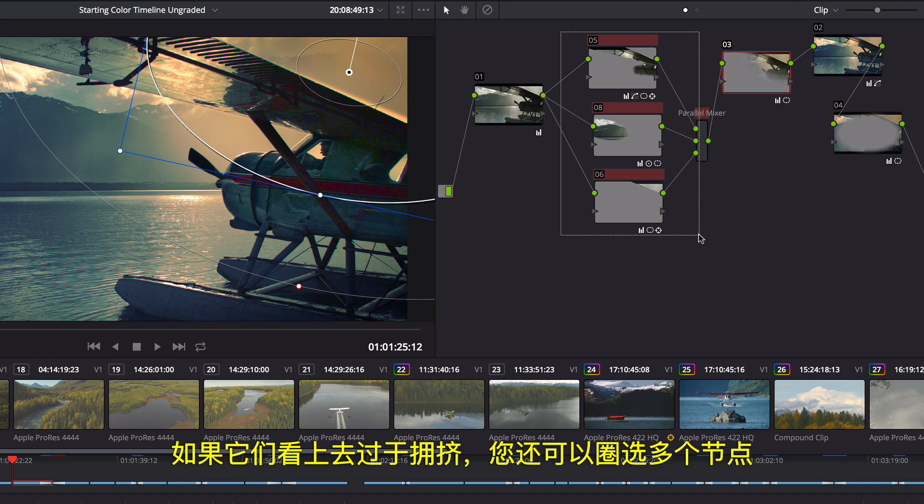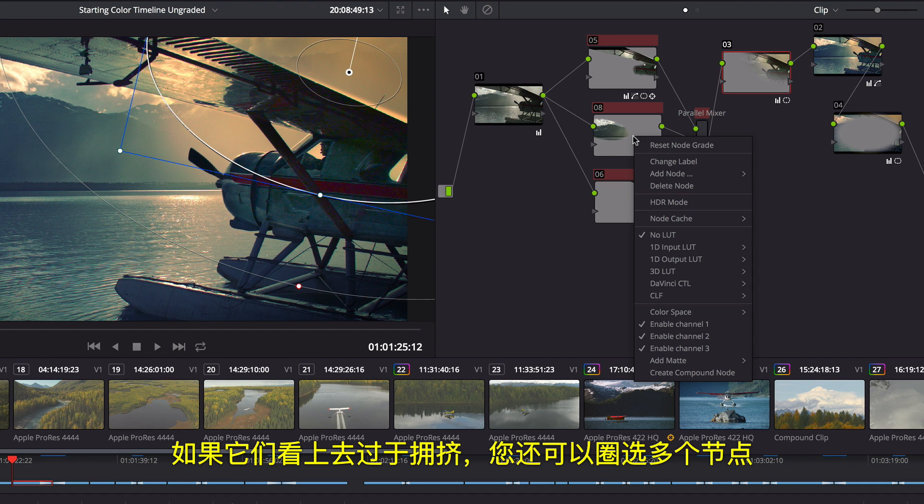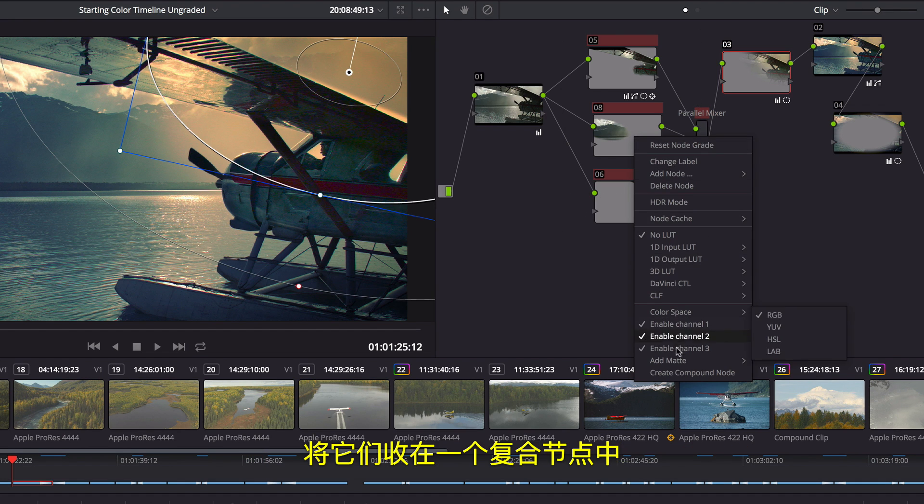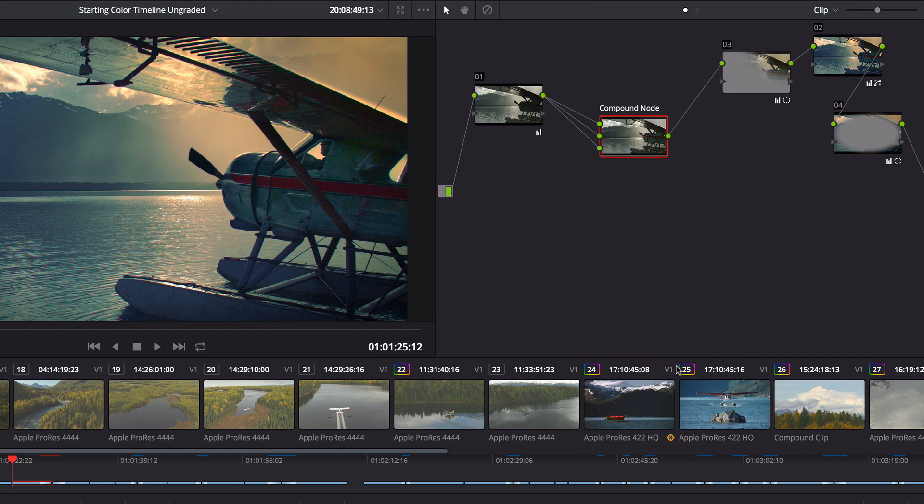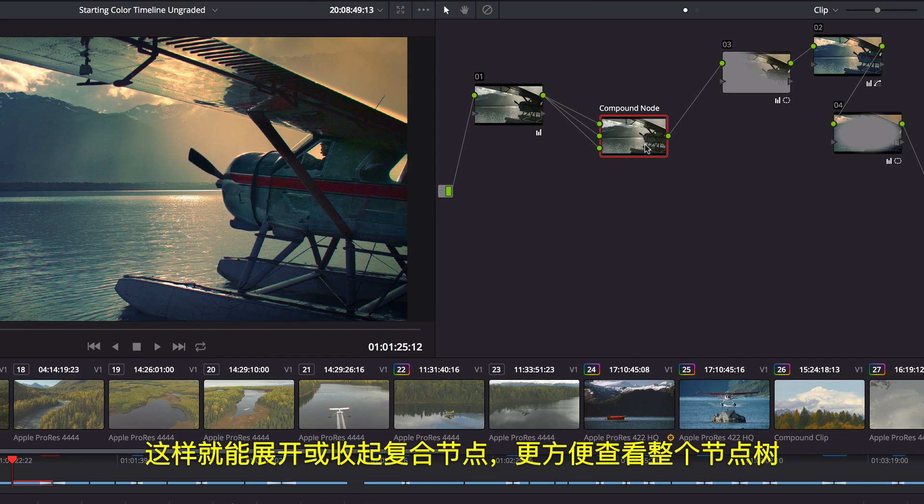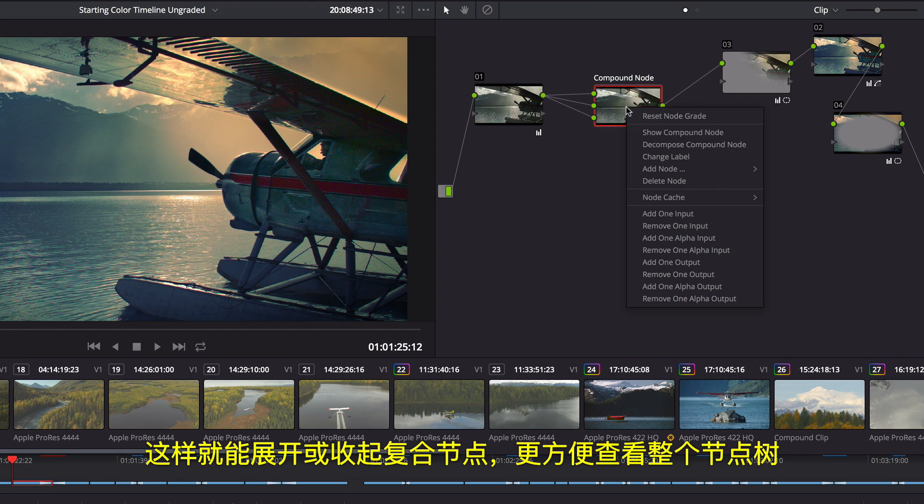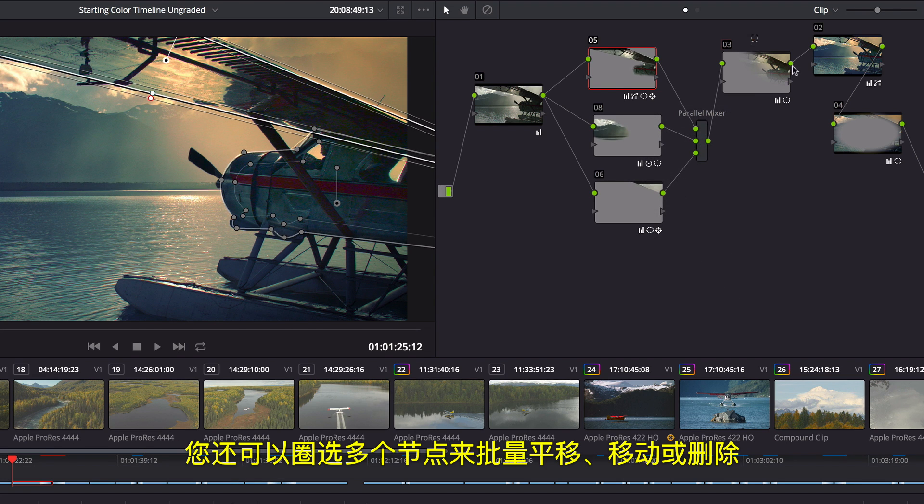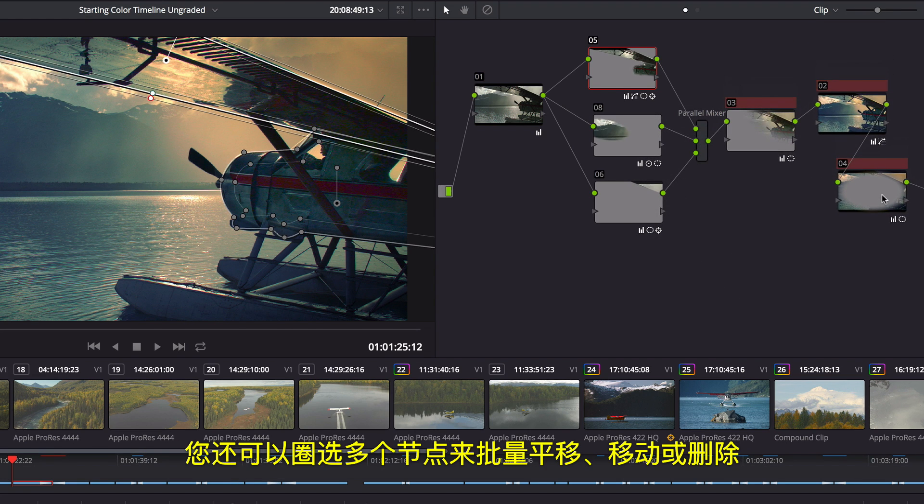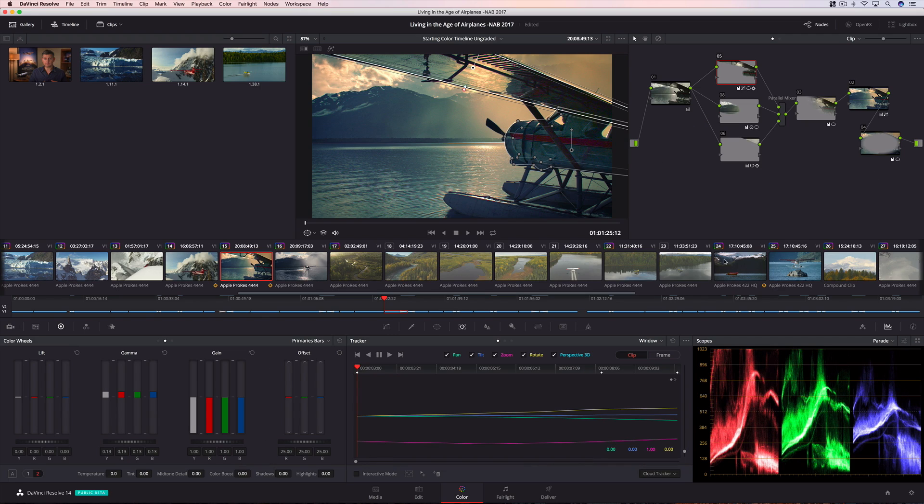If things get too crowded, you can lasso multiple nodes, and collapse them into a single compound node. Then you can simply view inside the compound node, or decompose it, to see the entire node tree. You can even lasso multiple nodes so you can pan, move, and delete them all at once.